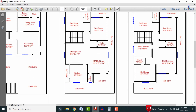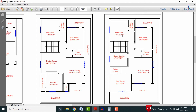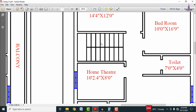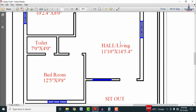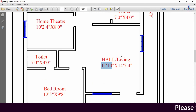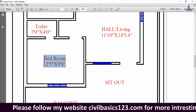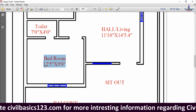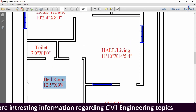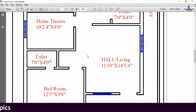The second floor consists of one home theater and 3 bedrooms as per client requirement. Staircases from the first floor level lead up to the top section, which has a hall of the same dimensions — 11 feet 10 inches by 14 feet 5.4 inches — along with a sit-out and balcony. One general bedroom on the second floor is 12 feet 5 inches by 9 feet 8 inches, with an attached washroom of 7 feet 4 inches by 4 feet 0 inches.